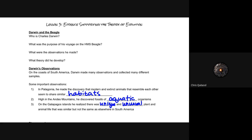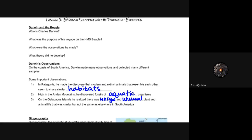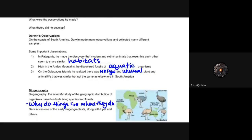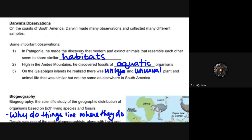Welcome to lesson three: Evidence Supporting the Theory of Evolution. Today we're going to look at some concepts that Darwin found on his maiden voyage on the Beagle, and some of the general ideas he founded with regards to evolution. The video posted in your outline is for you to watch — I encourage you all to watch it and fill in the first section regarding Darwin and the Beagle.